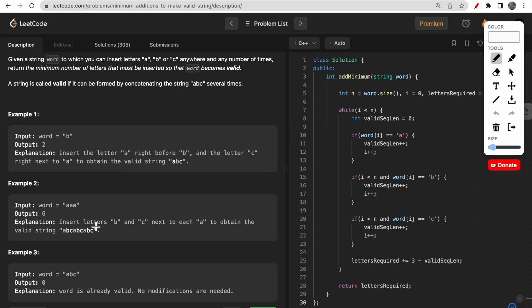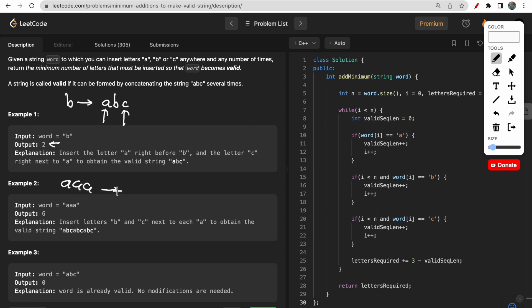A string is called valid if it is formed by concatenation of the string 'abc' several times. For example, if the input is 'b', this b is invalid. To make it valid you have to insert one 'a' before this b and one 'c' after this b to create the string 'abc'. So we insert two characters, and that's why we return two. Now look at the example 'aaa'. For the first 'a', you require 'b' after it — is there a b? No. Is there a c? No. So two characters must be added to make this first 'a' valid.